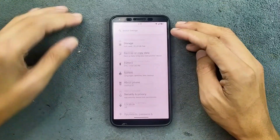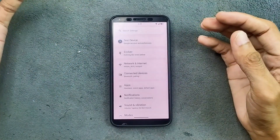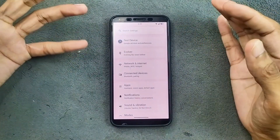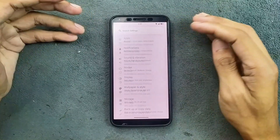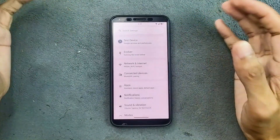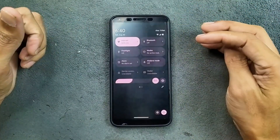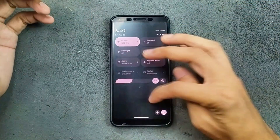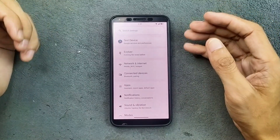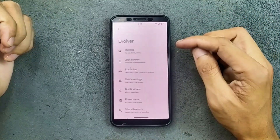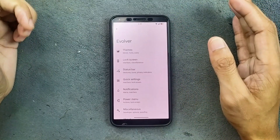The settings UI is pretty much similar to all other Android 15 based ROMs — looks good, nothing new here. The control panel is also pretty similar. For customization, we do get the Evolver section, which has tons of customization options.